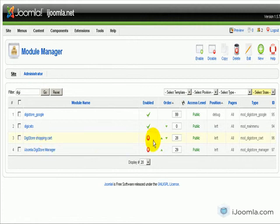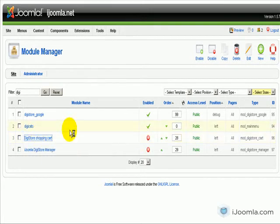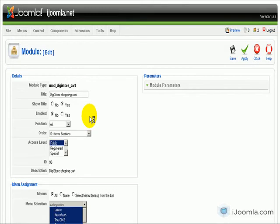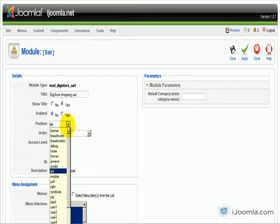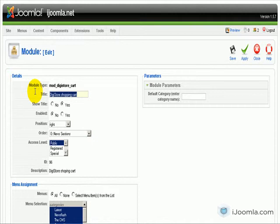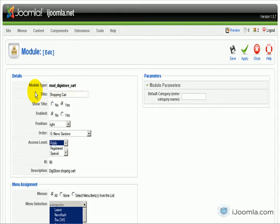One item that I think is important to publish—it's not mandatory but I think it's important—is the Digistore Shopping Cart. I'm going to open it because I want to make a change to the position. I want to put it on the right side and I want to change the title. I'm going to call it 'Shopping Cart', or you can call it 'Buy Now' or whatever you want.